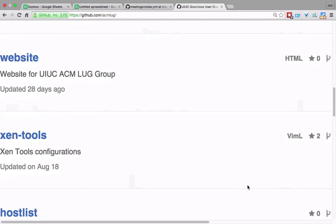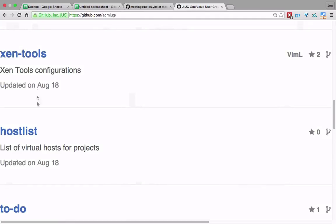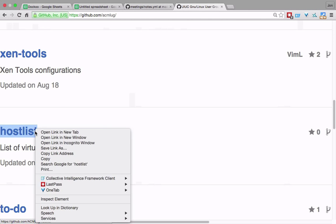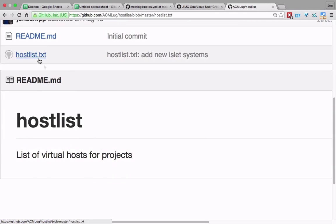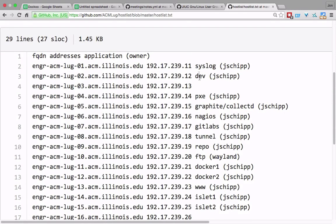We have all the infrastructure stuff in repos. We have the ZenTools repo, which has a number of configurations for VMs that you would build — these get applied as you build them. We have the HostList repo, which has a list of the hosts currently available: Syslog, Dev, ApixiSystem, Graphite, CollectD, Nagios, GitLabs, Tunnel, Repo, Docker1, Docker2 — a bunch of VMs that we have online.